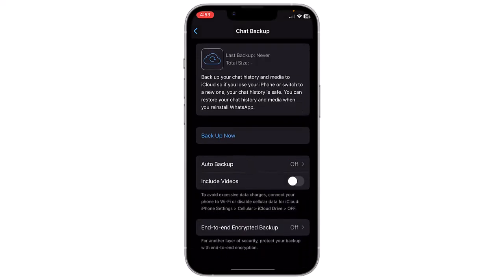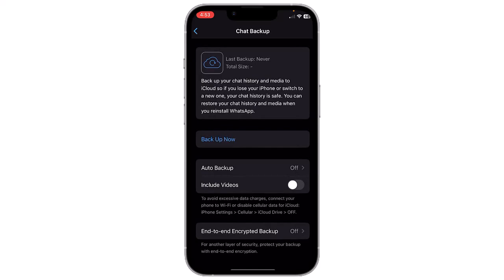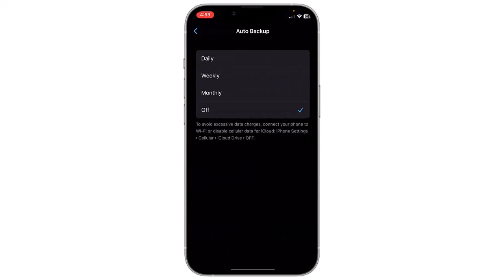Here you will get options like Auto Backup. You can choose the frequency of automatic backups such as daily, weekly, or monthly.